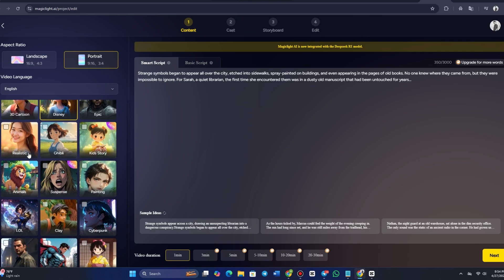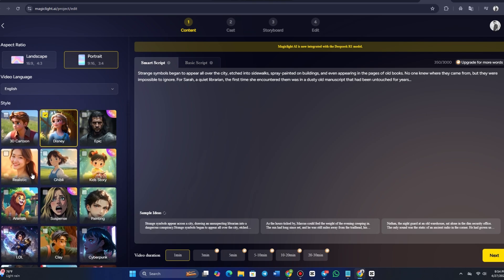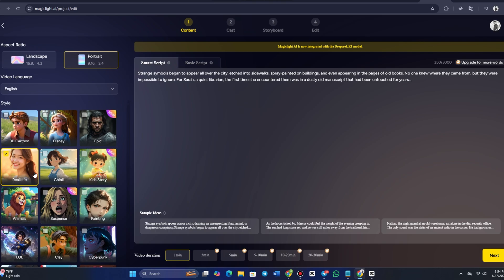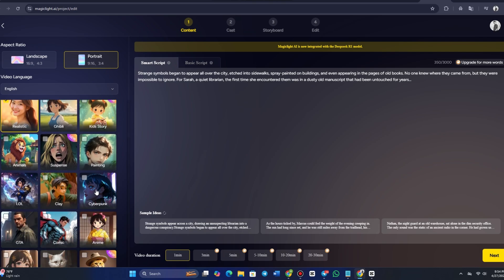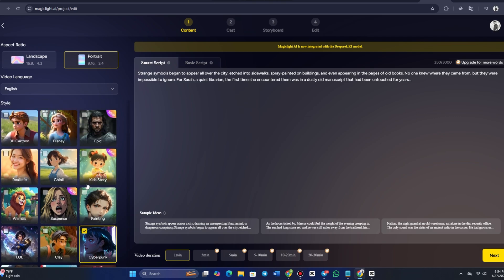Disney style is perfect for magical, family-friendly animated content. Epic is ideal for grand, action-packed stories with dramatic flair. Realistic style is for lifelike depictions of characters and scenes. Cyberpunk is best for futuristic, neon-lit urban environments, with a techy, dystopian vibe.